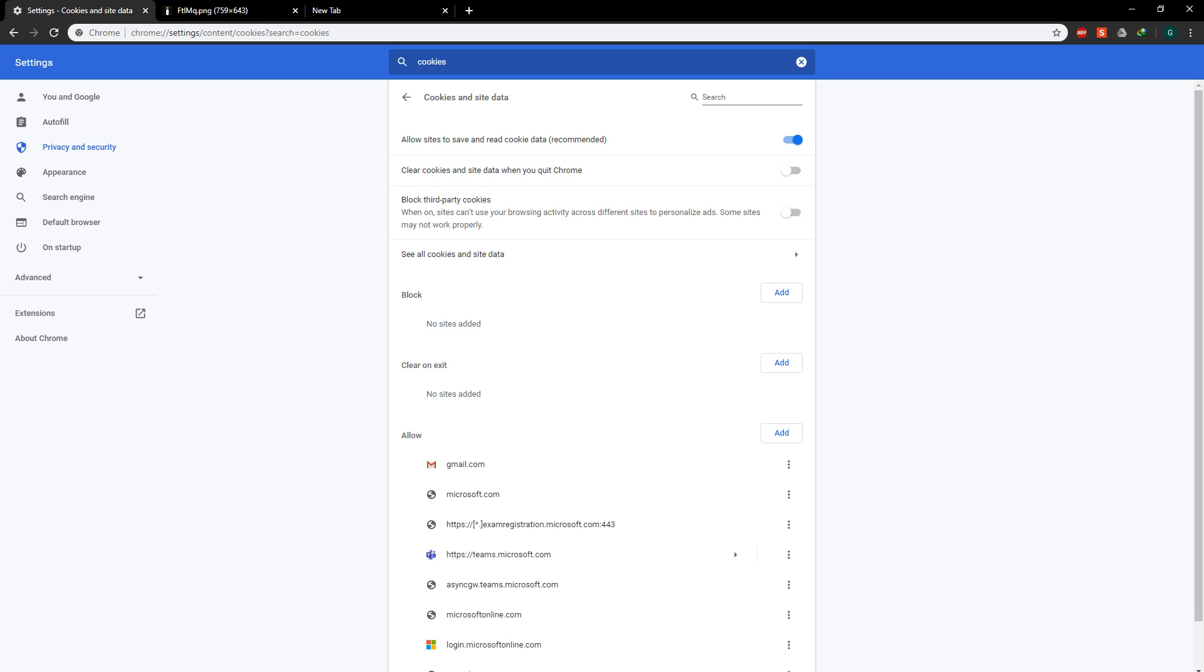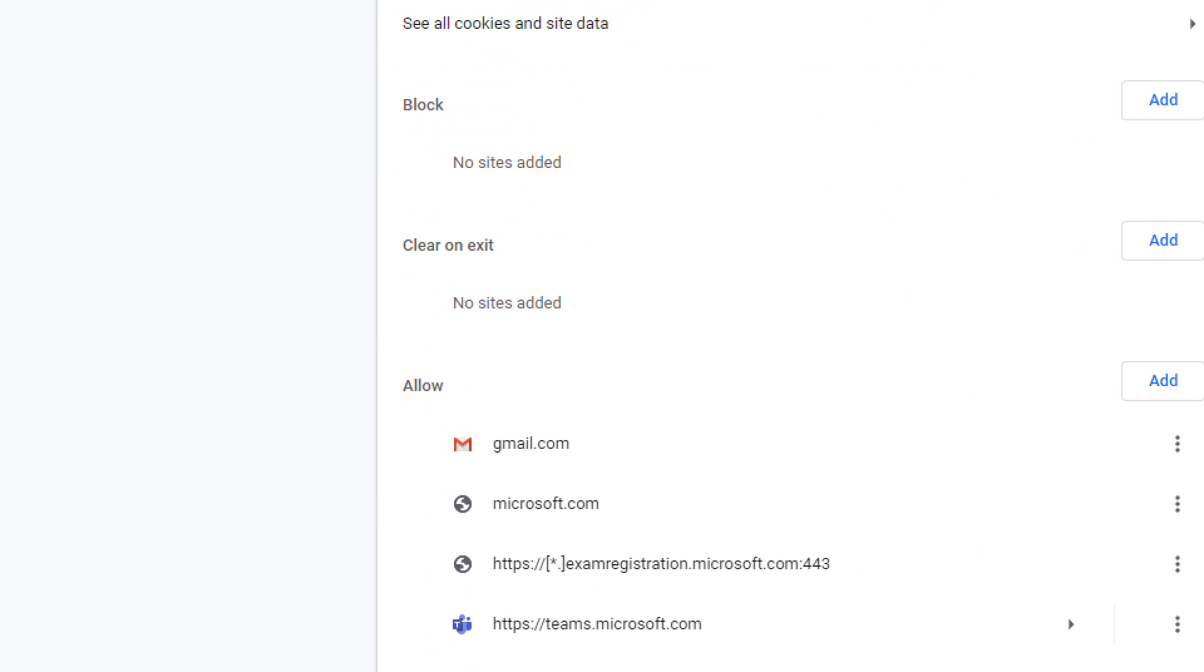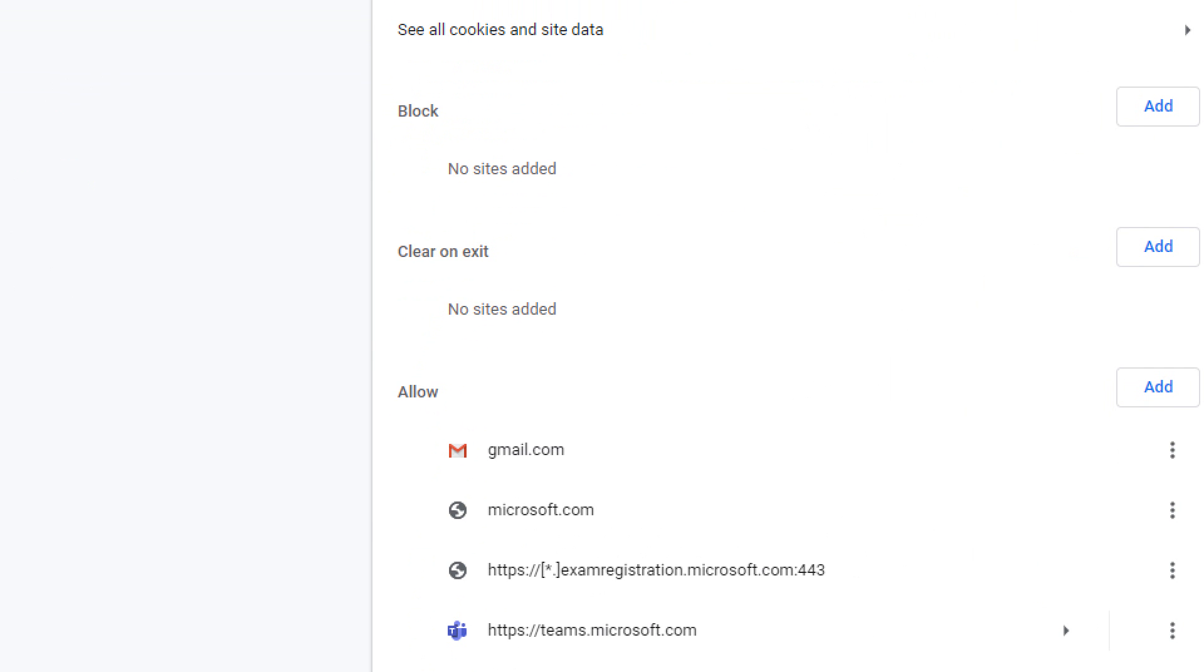So the second option, you can scroll down to allow certain third-party cookies and then you're going to click add.